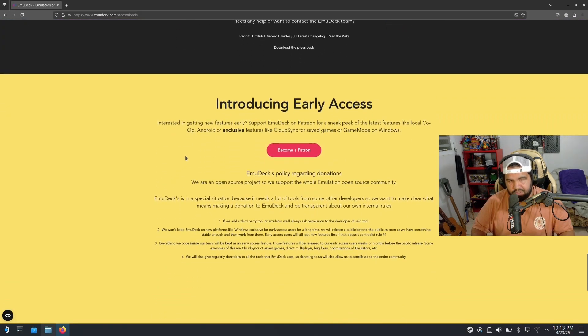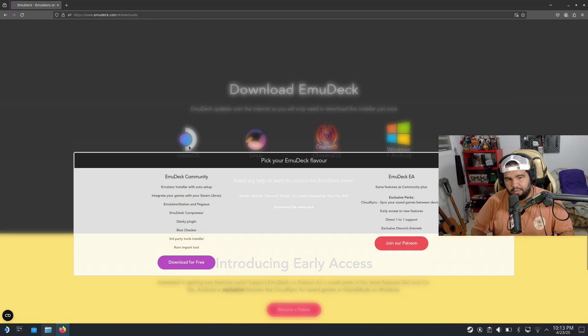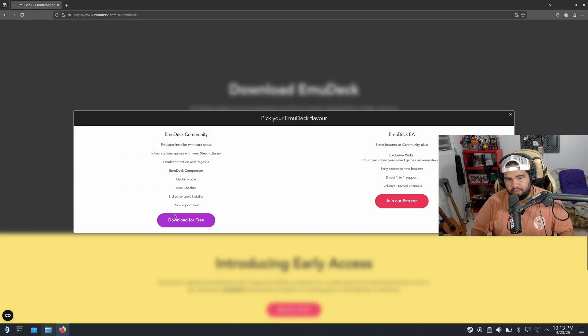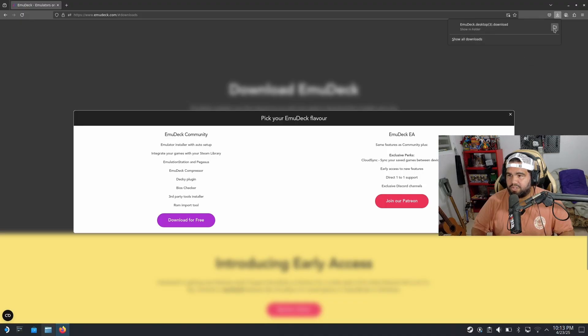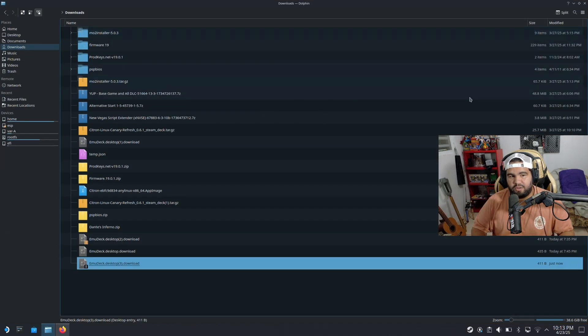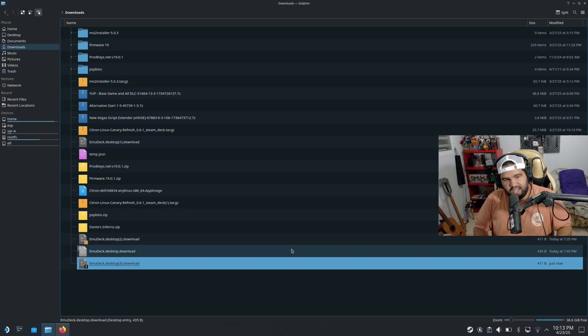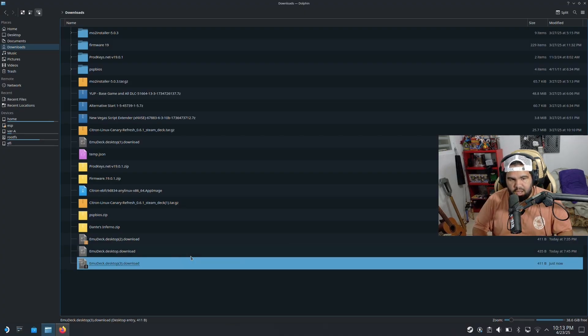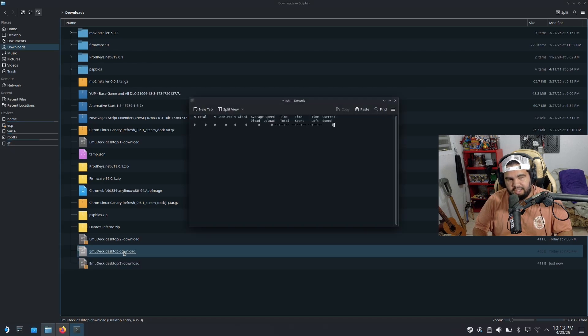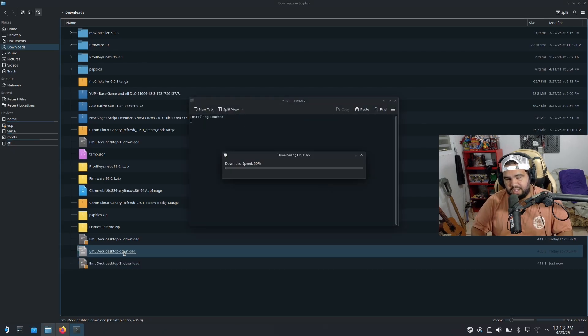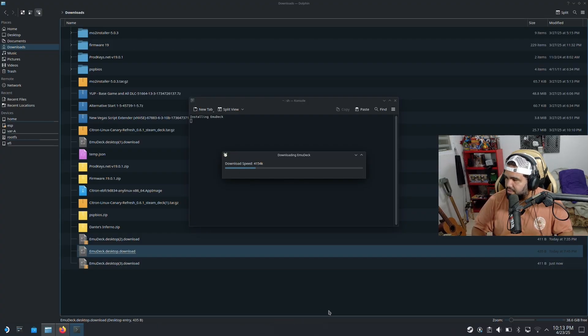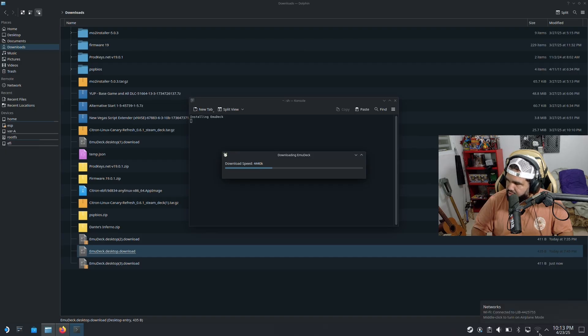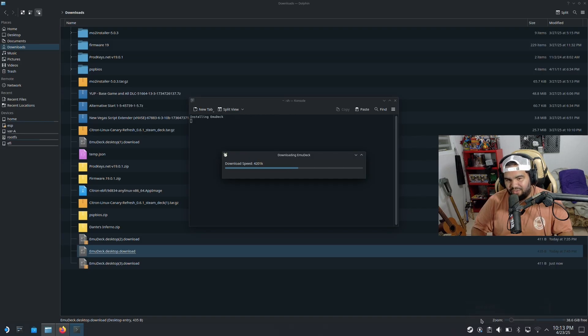It's gonna take you to the Patreon page. Don't worry, just go up and hit SteamOS. You want to go ahead and download it for free. That's gonna download over here. Once it downloads, you want to hit here on the little folder and then you want to open up EmuDeck.desktop.download. You want to double-click that. It's gonna start installing and downloading everything. It's gonna take me a little while because the network, it's very slow.